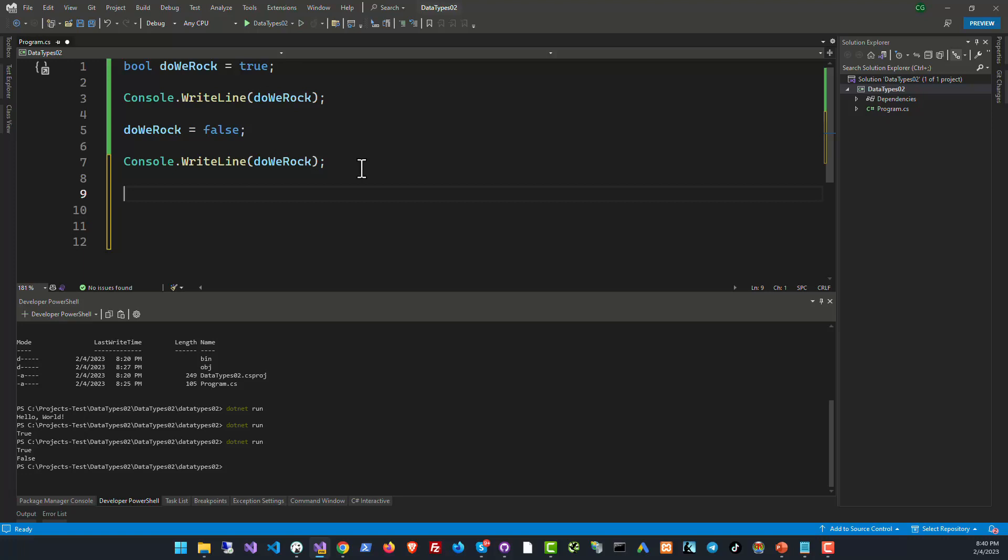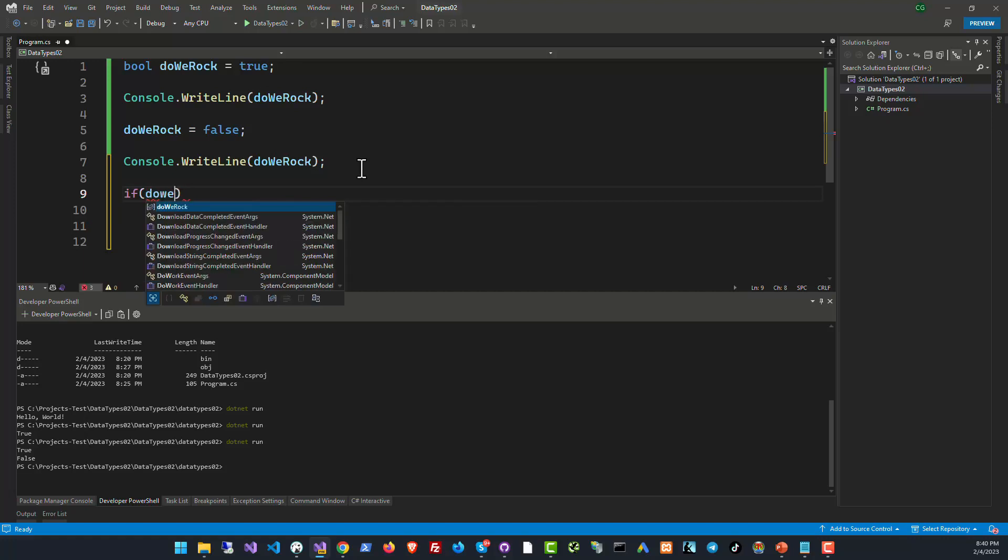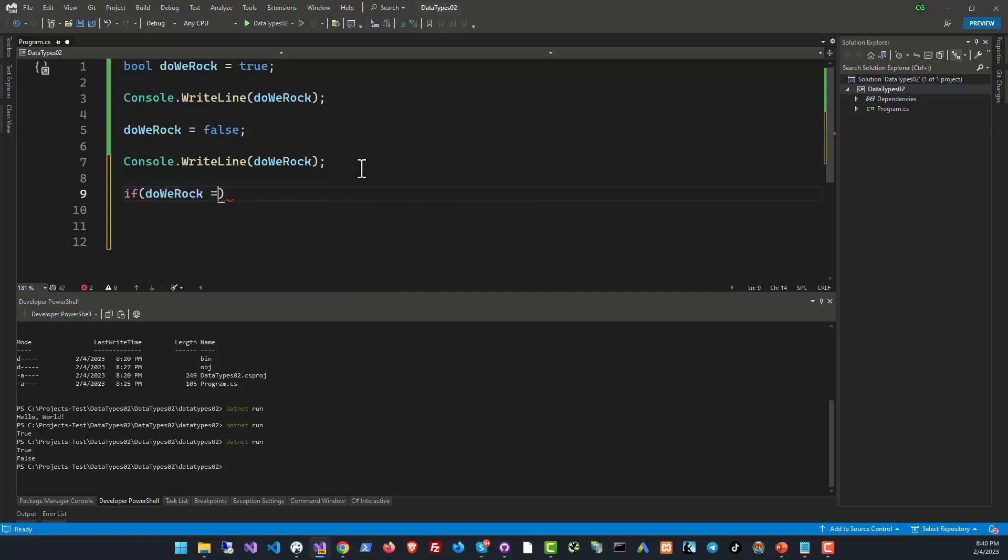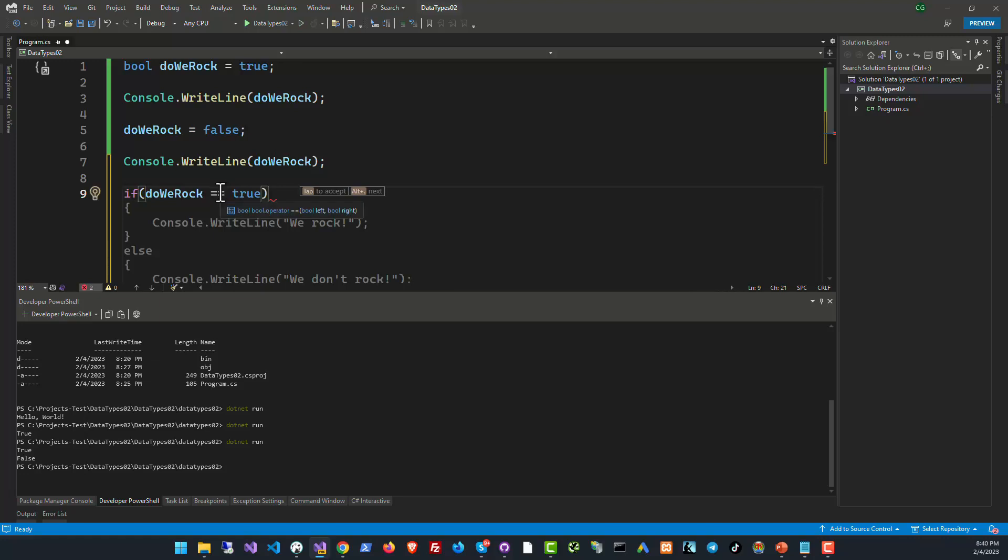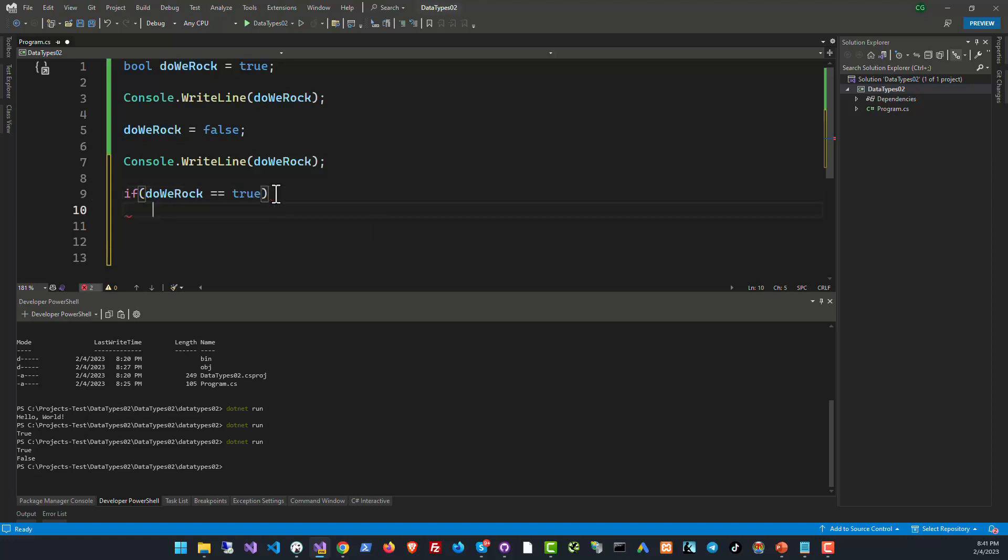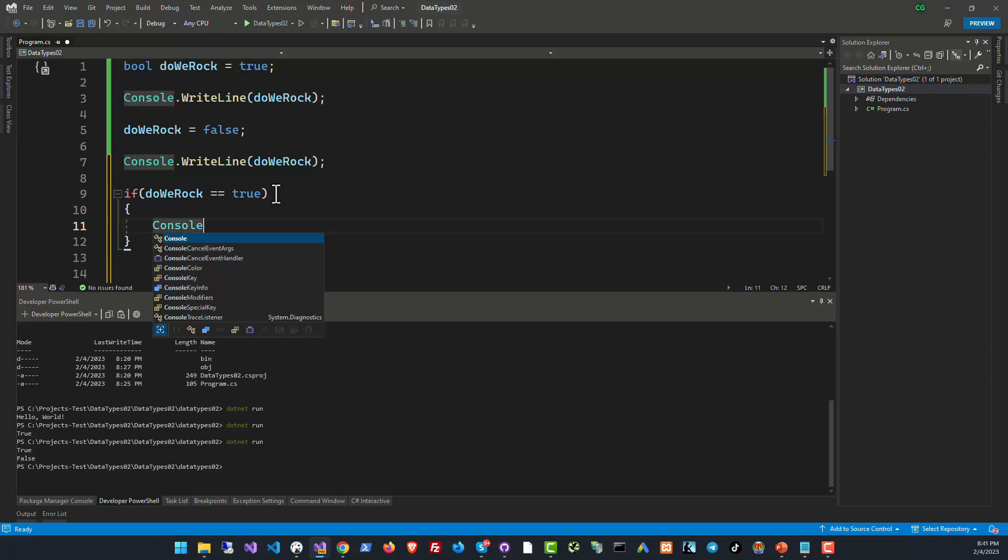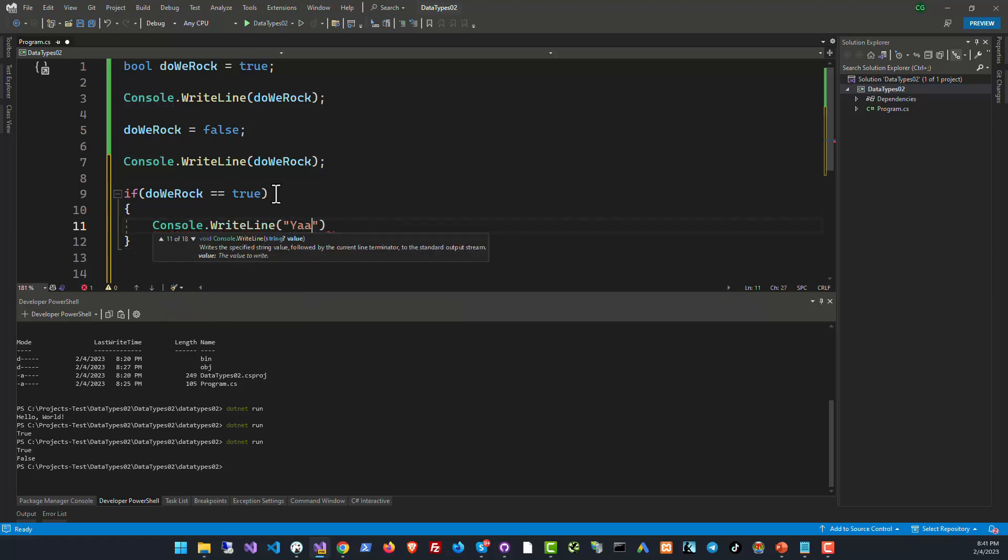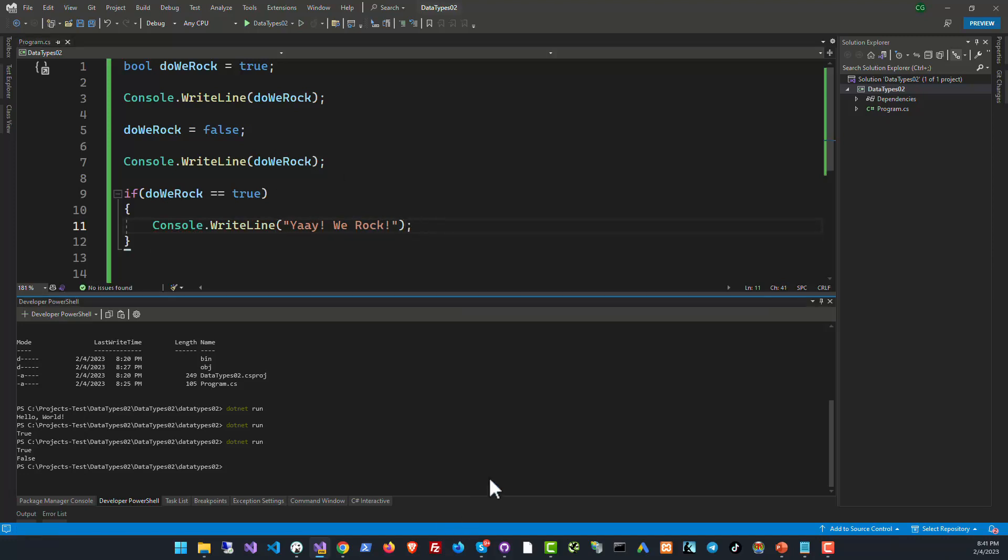For example, we can check if DoWeRock is true. To check we use the double equals to comparison operator. It checks equality between the left side and the right side expression. So we are checking if DoWeRock equals to true, and then if we rock we want to write in console, Yay We Rock. So let's see what happens this time. If I do dotnet run...